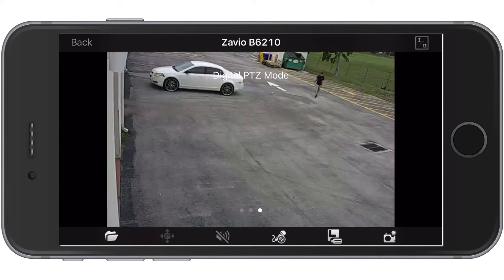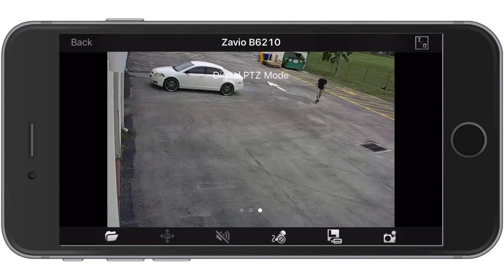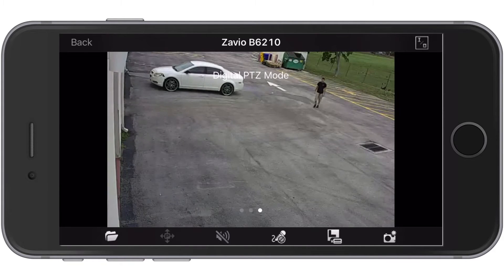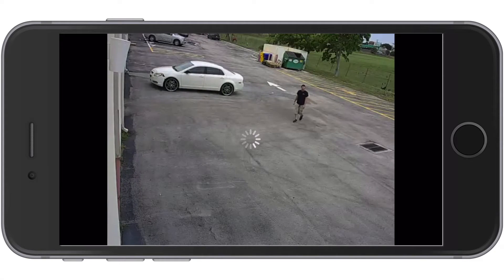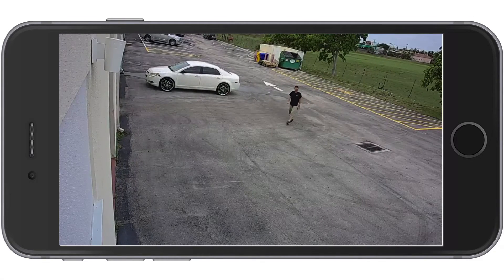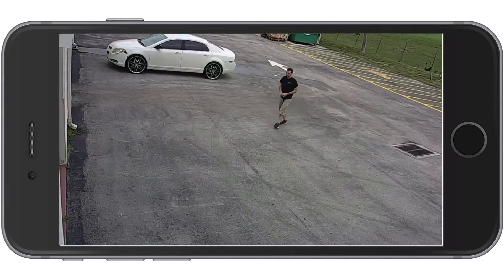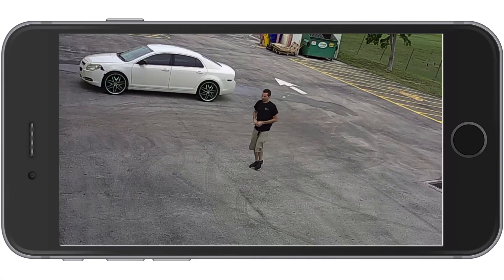I double tap on this outdoor camera to open it up in single camera view, and then I tap on this icon with the camera and the letter L on it to switch to high definition mode.